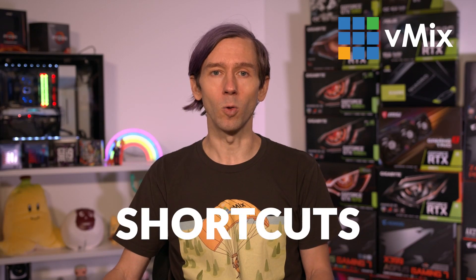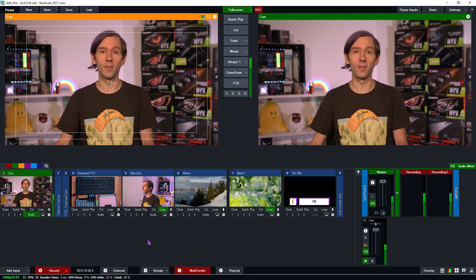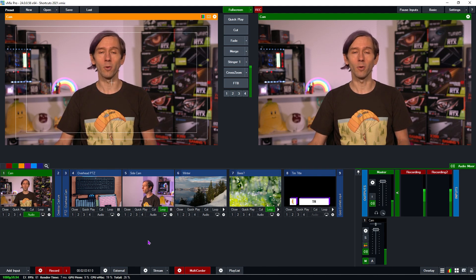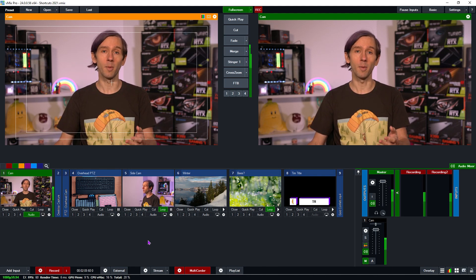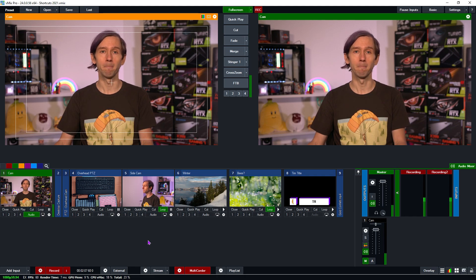Now some programs might call these hotkeys, macros, or even chaswazs, but in vMix they're called shortcuts. Shortcuts also work well with vMix triggers, so I'd recommend checking out our vMix triggers video for a little bit more information about function-based automation with vMix.